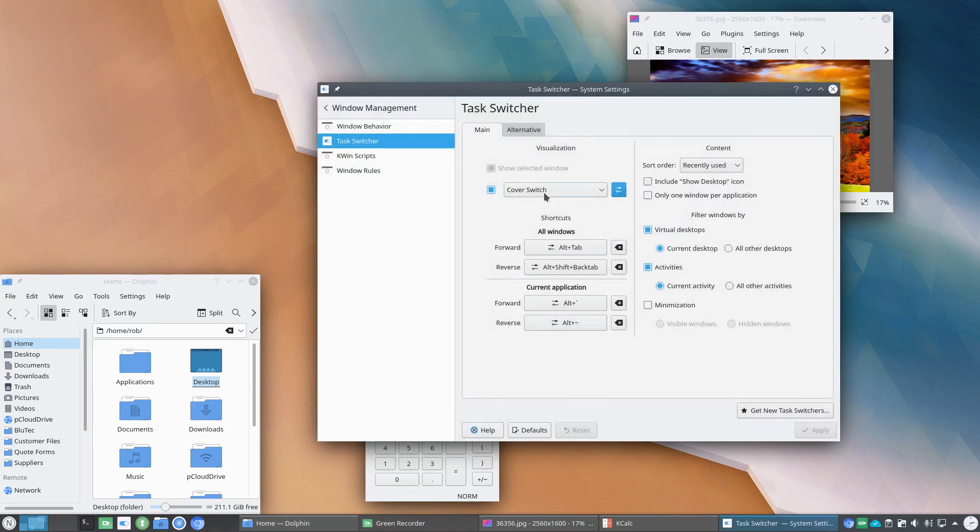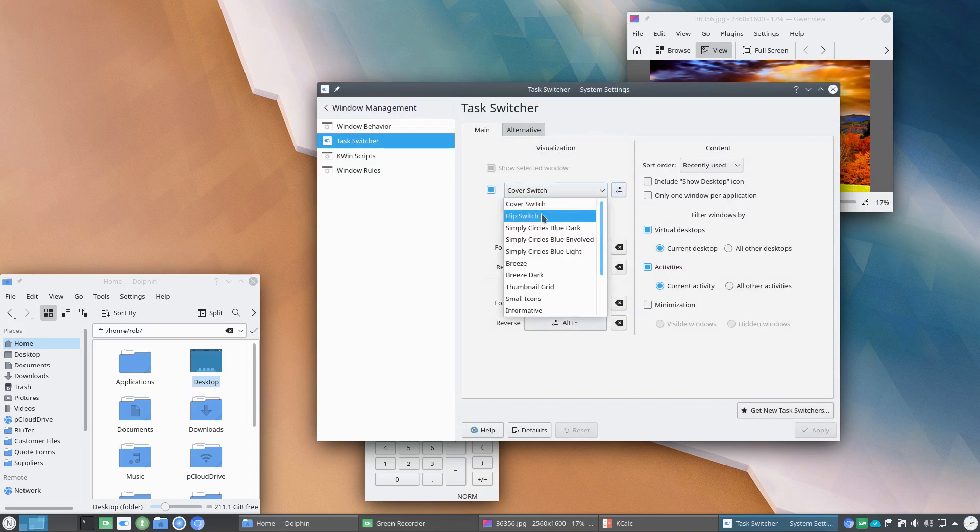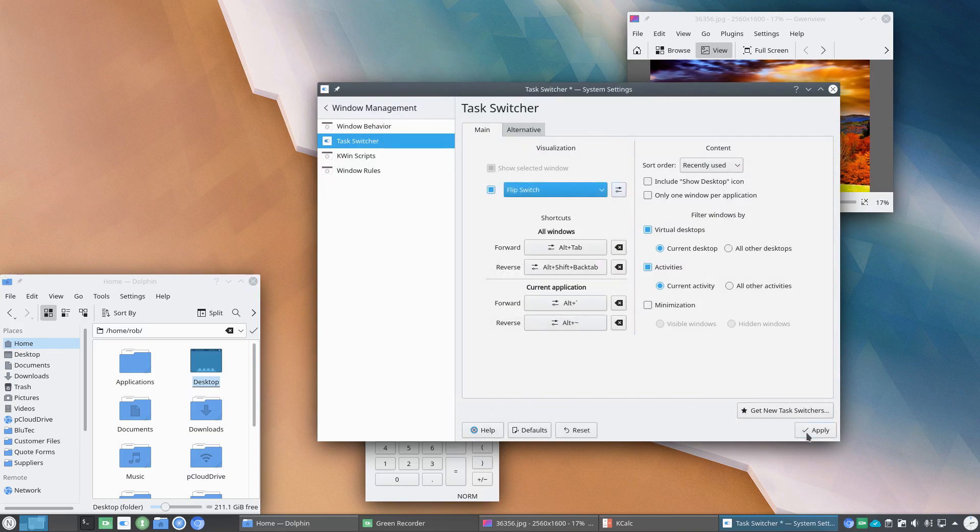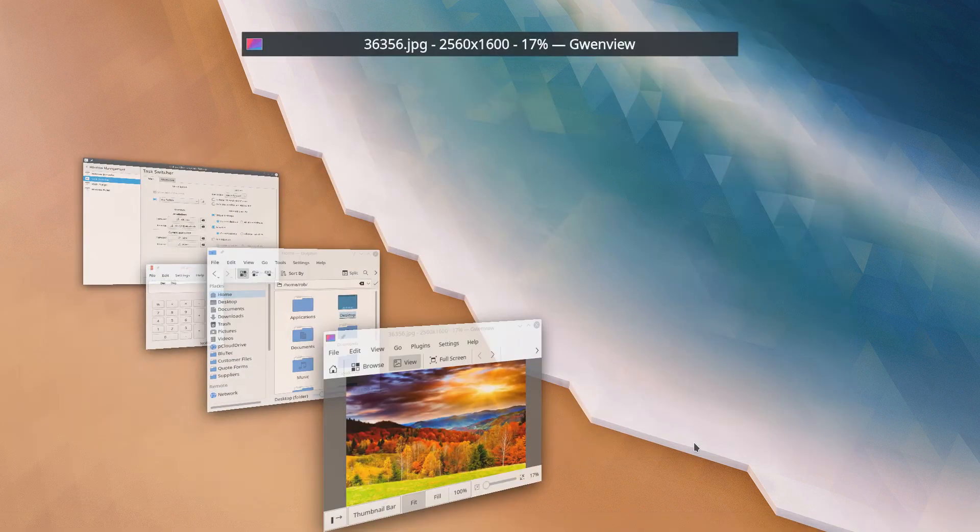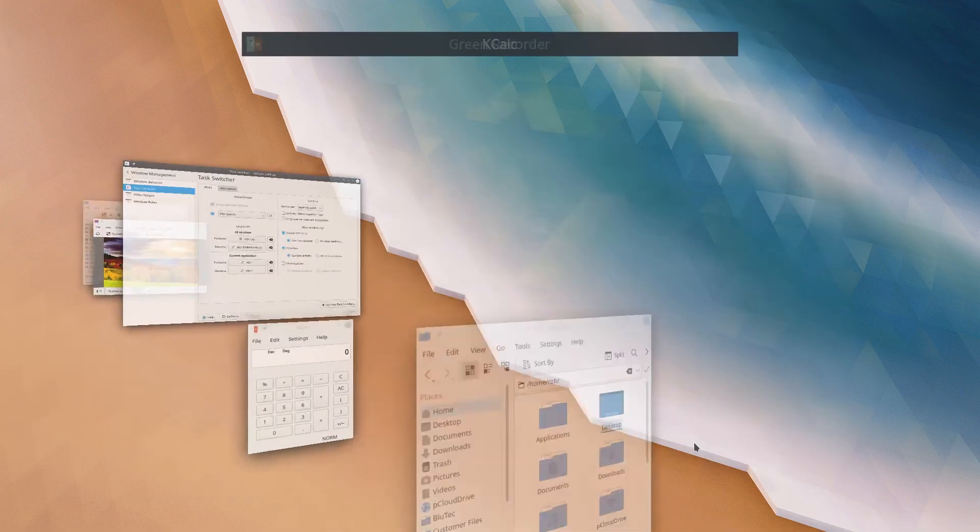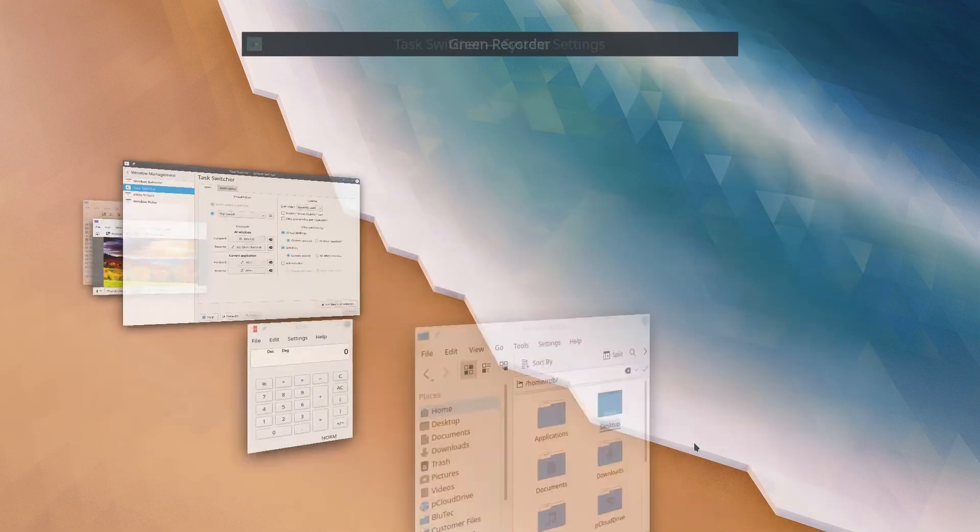Alright, so we'll go over to Flip Switch, click Apply and give you an idea. Using again the Alt-Tab key, so you can see what that effect looks like.